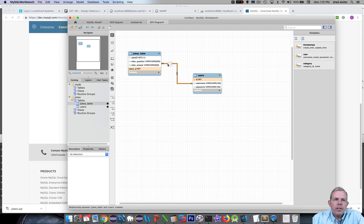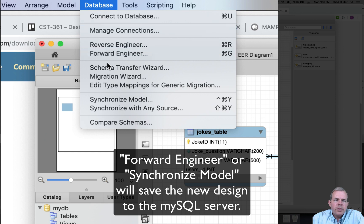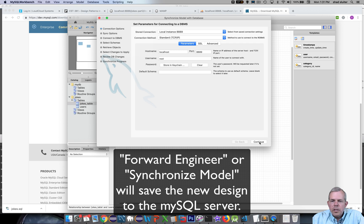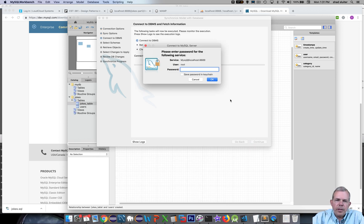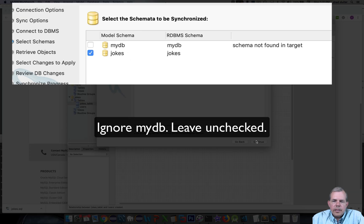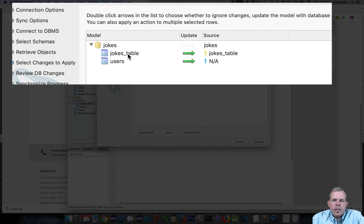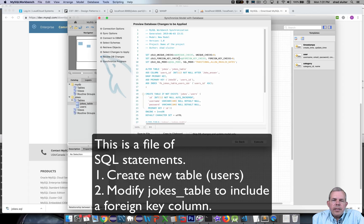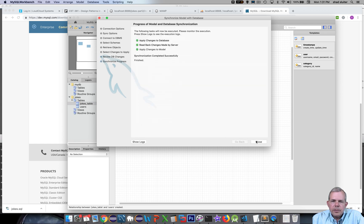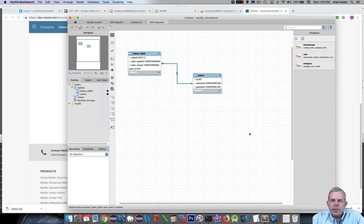We'll see how that works in the application later. For now, we're going to forward engineer or synchronize — either will work. I'll try synchronize and go through the options. What we're doing is writing these changes to the database. I continue, log in, and it asks if I want to update the jokes app. The jokes table is being updated with one change, and the users table is also being updated — it didn't exist before. What you see is a list of changes about to be applied. If you see a bunch of SQL text, that's a good thing. Click Execute and close. If everything worked out, you've got yourself a new updated database.